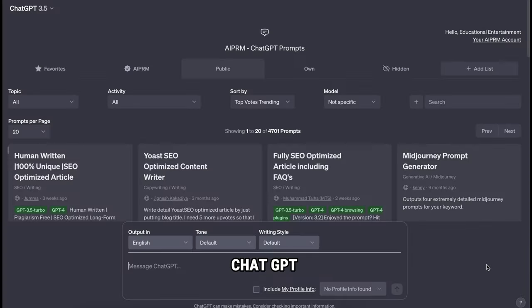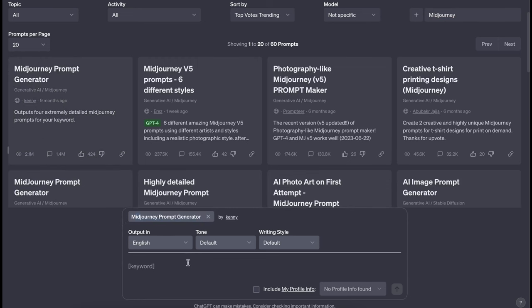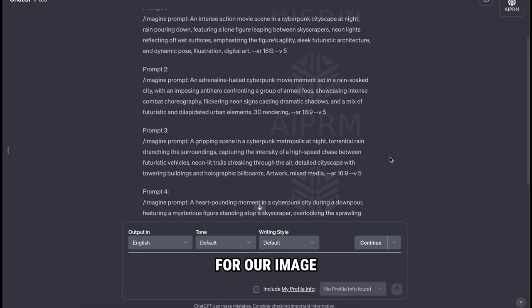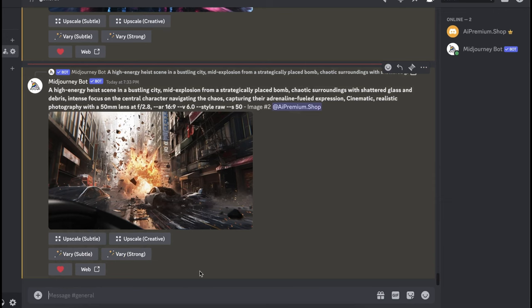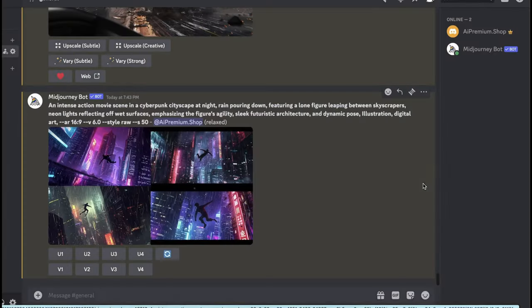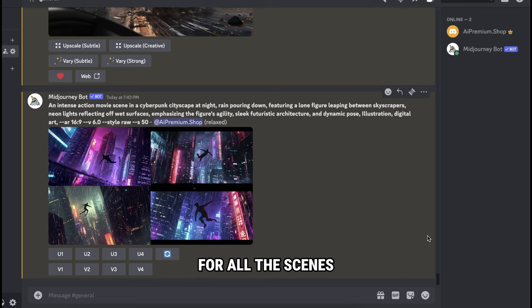To create good prompts, I'll use ChatGPT with the AIPRM extension. So go here and search for midjourney, and select this tool called Midjourney Prompt Generator. Here we need to type some keywords according to our script. So you need to read your script and type what you want. For instance, I'm gonna type some keywords like: an intense action movie scene in a cyberpunk cityscape at night, rain pouring down. And hit enter. As you can see, ChatGPT has generated some different prompts for our image. Now we need to copy these prompts one by one and use them in Midjourney. Let's copy the first one and paste it here in this box. Then hit enter. As you can see, Midjourney AI has generated four different high quality images for our action movie scenes. In the same way, you need to generate images for all the scenes of your movie.